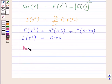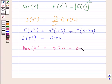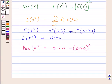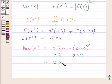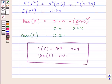Now we will find the variance of variable x. It equals E(x²) minus [E(x)]², which is 0.70 minus the square of 0.70. The value of E(x²) is 0.70 and the value of E(x) is 0.70. This is further equal to 0.7 minus 0.49. Subtracting these two terms, we get 0.21. So variance of x is equal to 0.21. Therefore, mean of variable x is equal to 0.7 and variance of x is equal to 0.21.